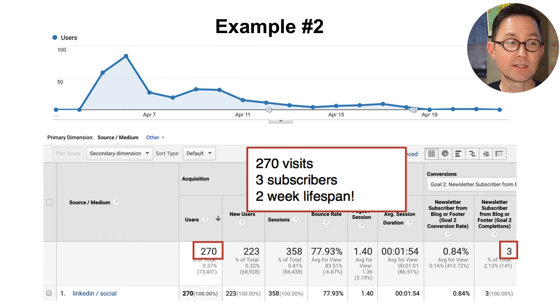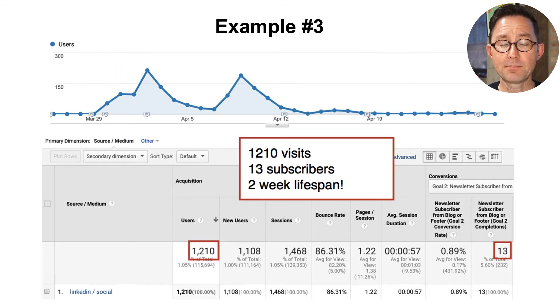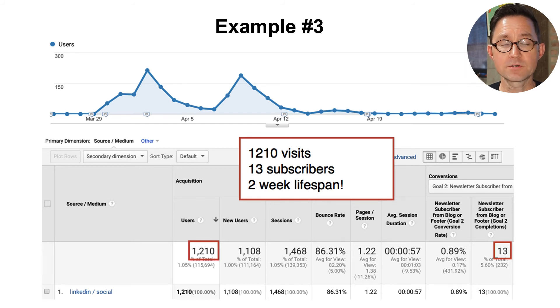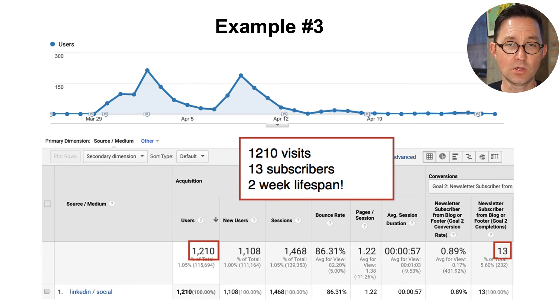This one had hundreds of visitors, three subscribers, had some kind of two-week lifespan. This third example: literally 1,200 visitors from one social media post, more than a dozen subscribers — it had this long life online.